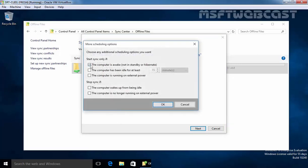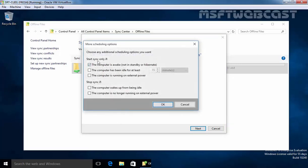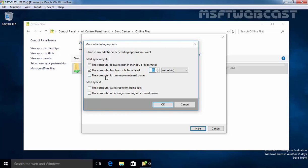Here you have more options like start sync only if you can specify the condition the computer is awake means not in standby or hibernate and you can also select the computer has been idle for at least 15 minutes and then start the syncing. You can also select the computer is running on external power means suppose if you are using laptop that time these options are helpful.